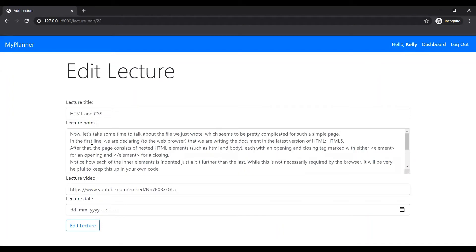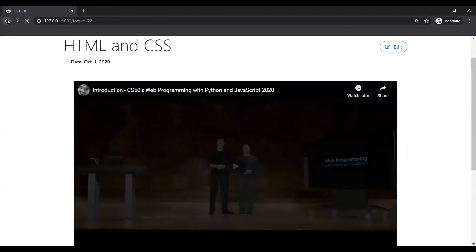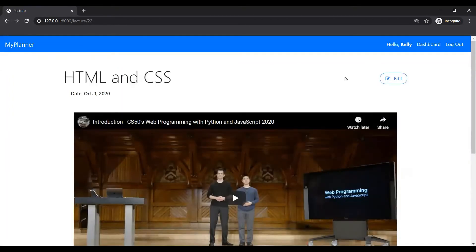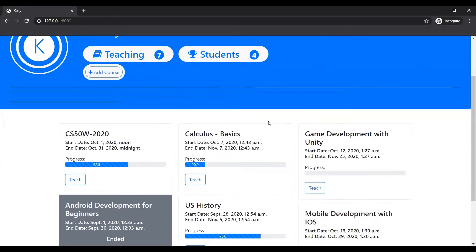But right now, it's completely there, so I don't want to do it. Let's go back to the dashboard.